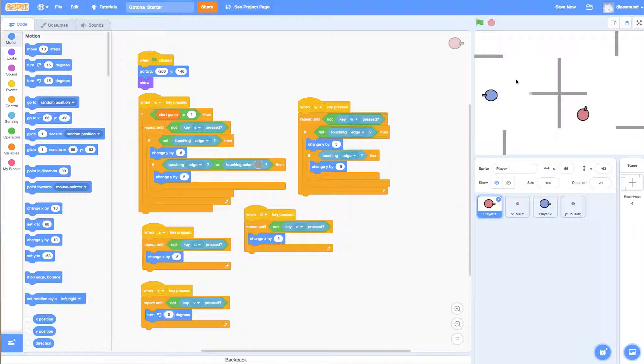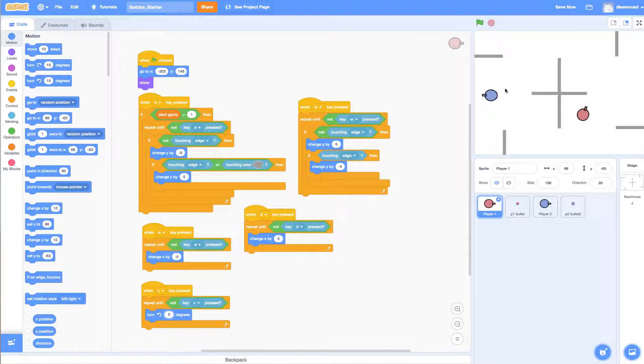And so before we tackle that problem, why don't you go ahead and get both of your player 1 and player 2's costumes to rotate. And then we'll tackle the bullets firing out at the same angle as the cannon in the next video.